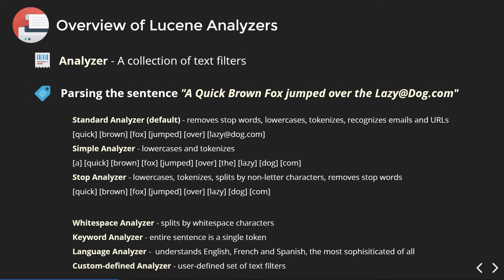Next up are the Lucene analyzers. An analyzer is just a collection of text filters. Take as an example parsing 'A quick brown fox jumped over the lazy at dog.com'. The standard analyzer, being the default, will remove stop words, lowercase all words, and recognize emails and URLs — so 'lazy@dog.com' is recognized as a single token, showing it's very suitable for web usage. You also have a simple analyzer that just lowercases and tokenizes, a stop analyzer that also splits by non-letter characters, and you can custom-define your own.